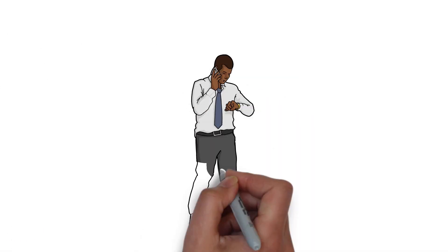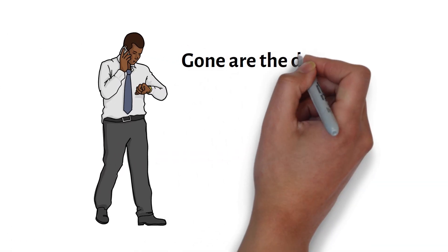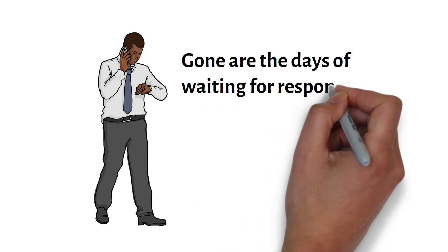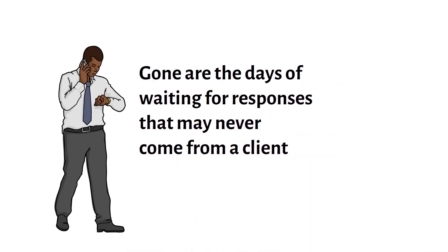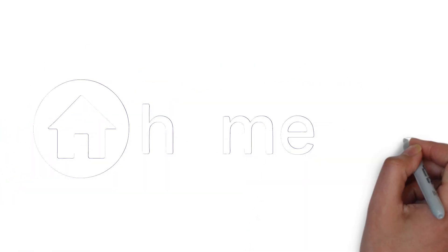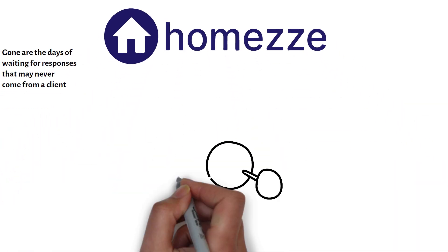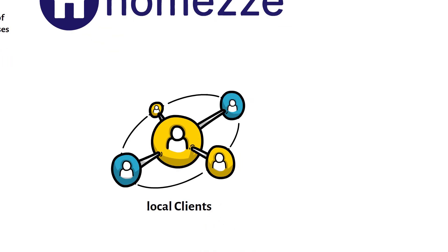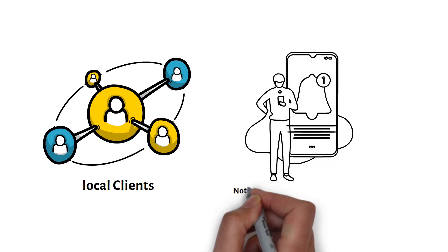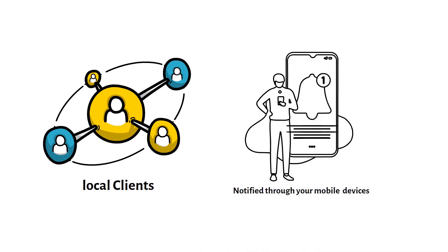Gone are the days of waiting for responses that may never come from a client. HomeZ enables local clients to find your business and you are directly notified through your mobile devices.